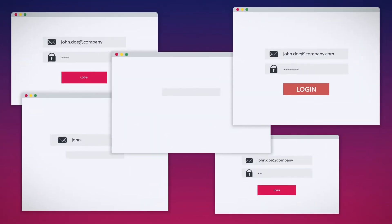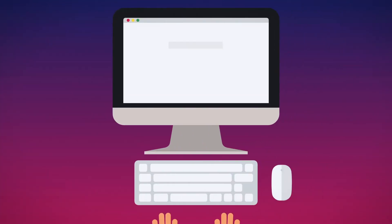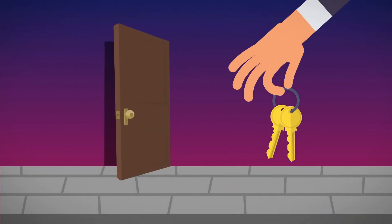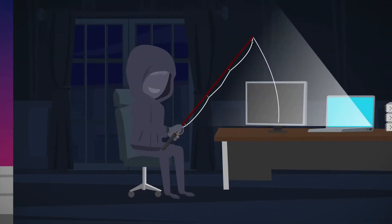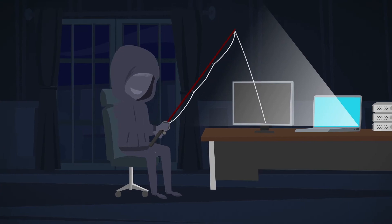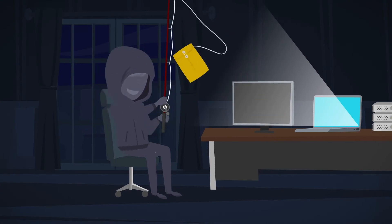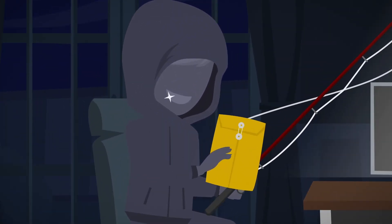Employees need to log into many different accounts every day. As a result, they use the same insecure and easily guessable passwords. Insecure passwords can be compared to an unlocked door. That's how hackers can gain access to internal data and steal valuable information.